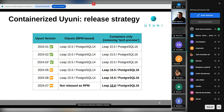I'm pulling this slide from the previous community hours that Marina presented, as a reminder about the containerized Uyuni and the release strategy going forward.